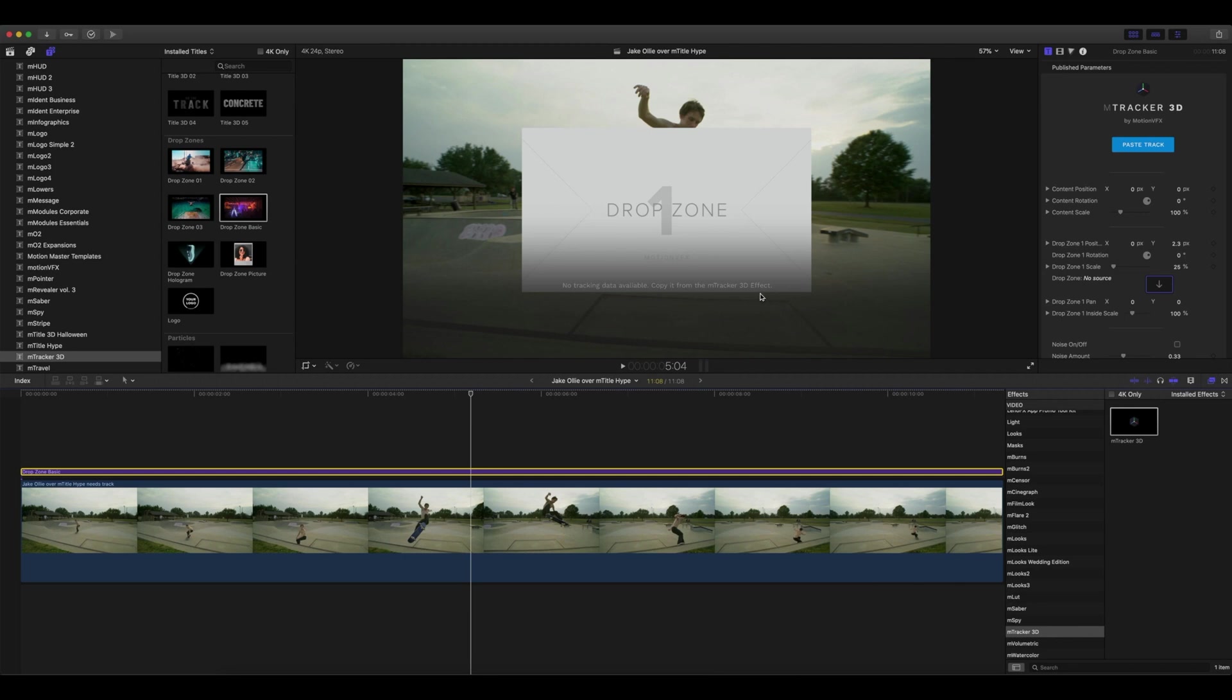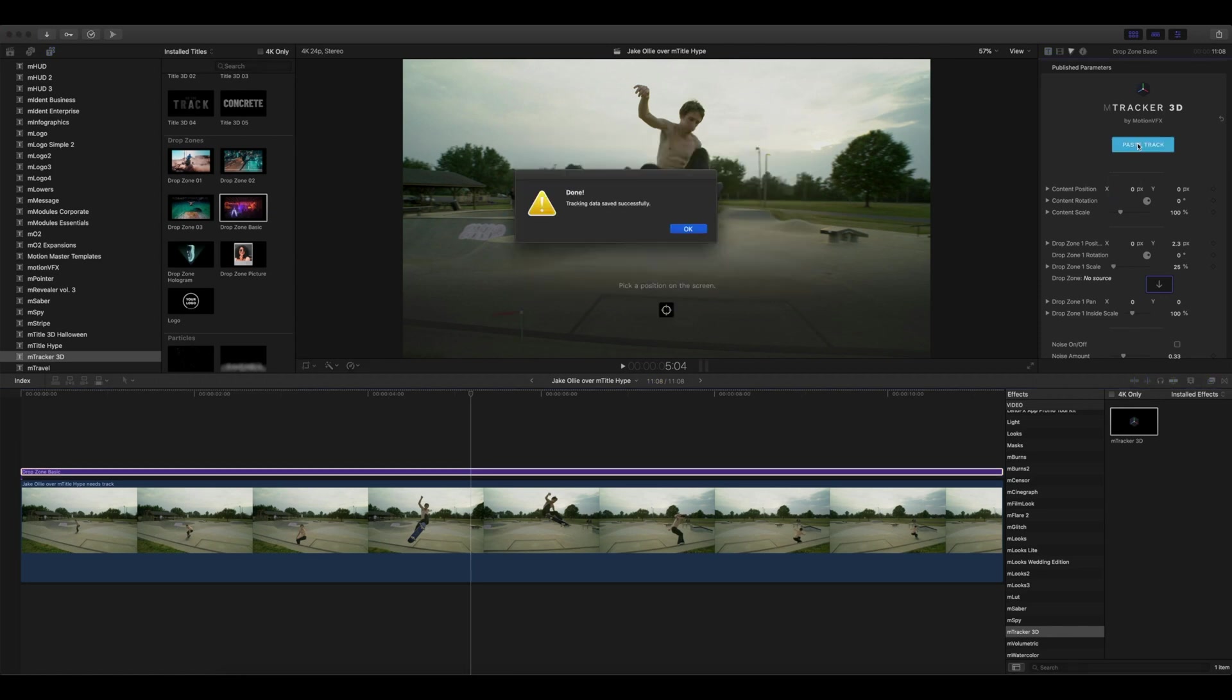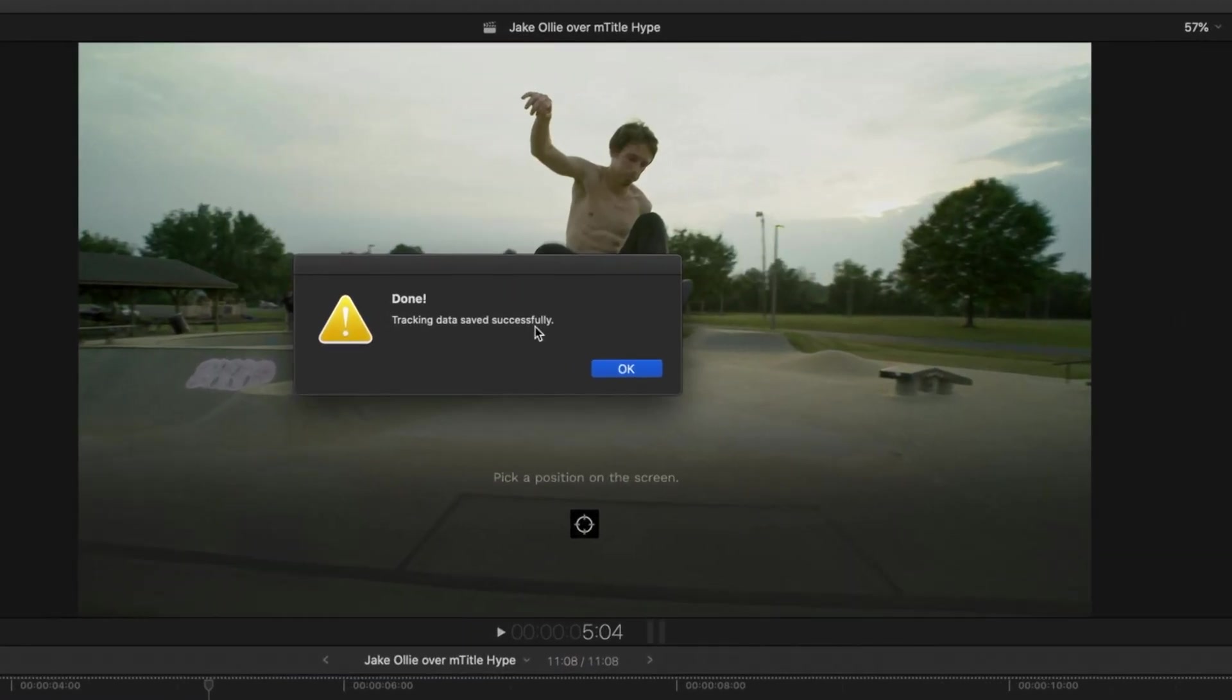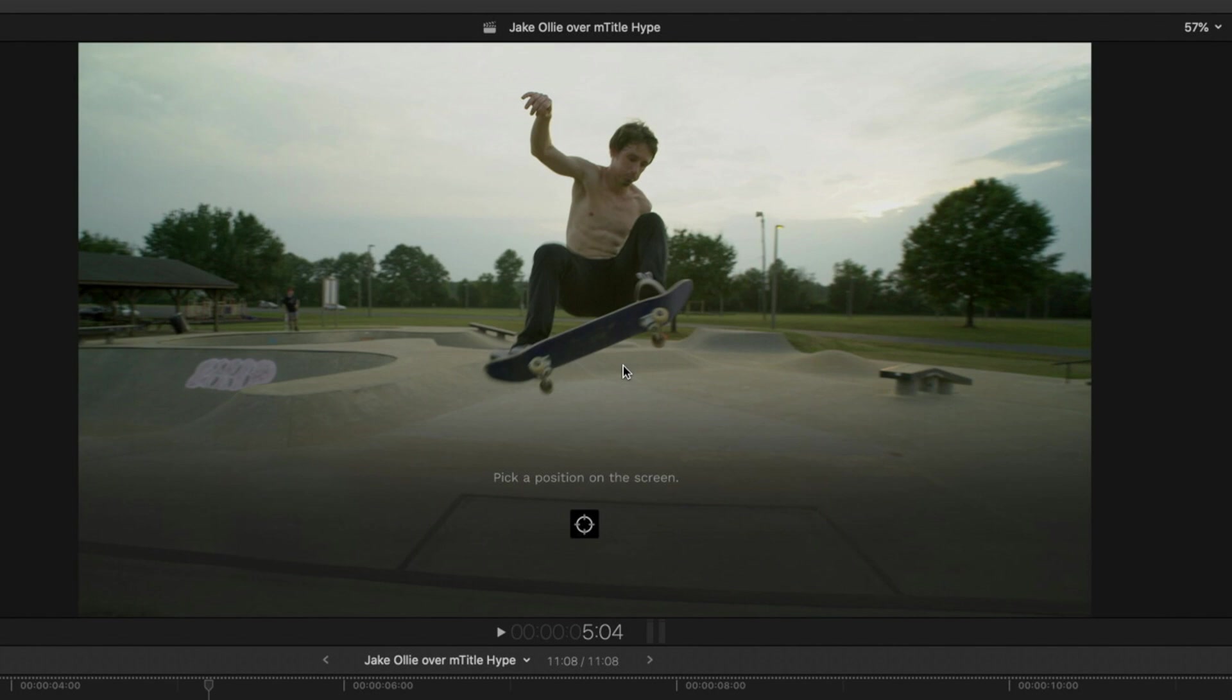Here, no tracking data is available. We've already copied it from our effect, so let's go into Paste Track in the inspector. You can see here: Done, tracking data saved successfully. Click OK.